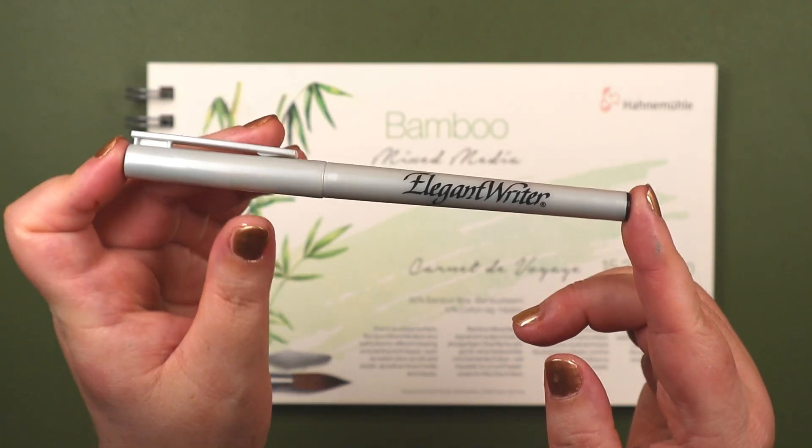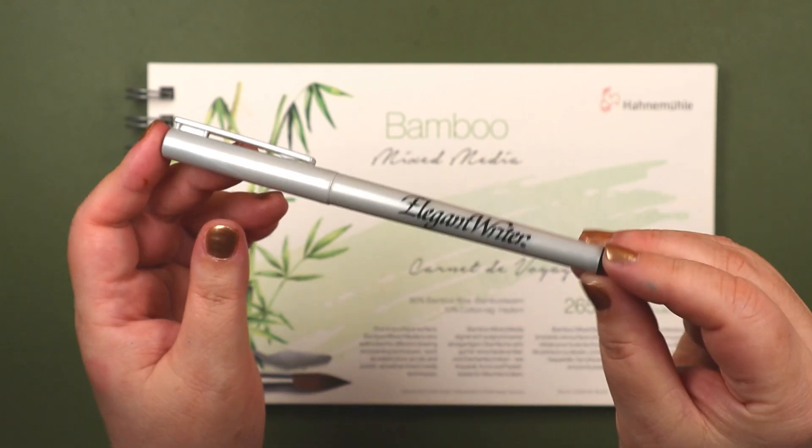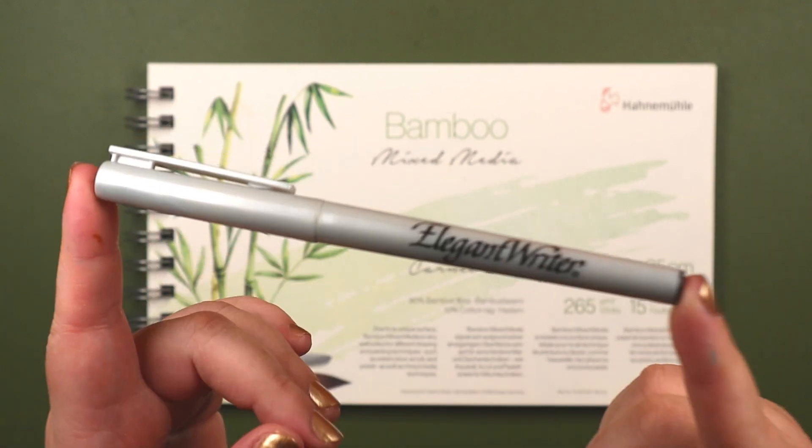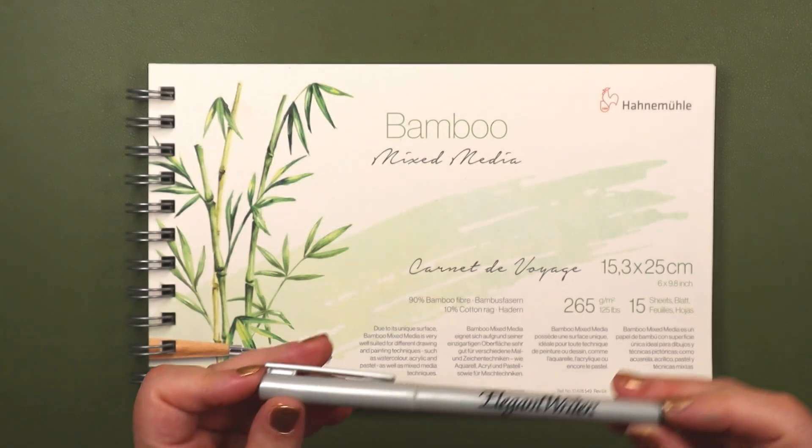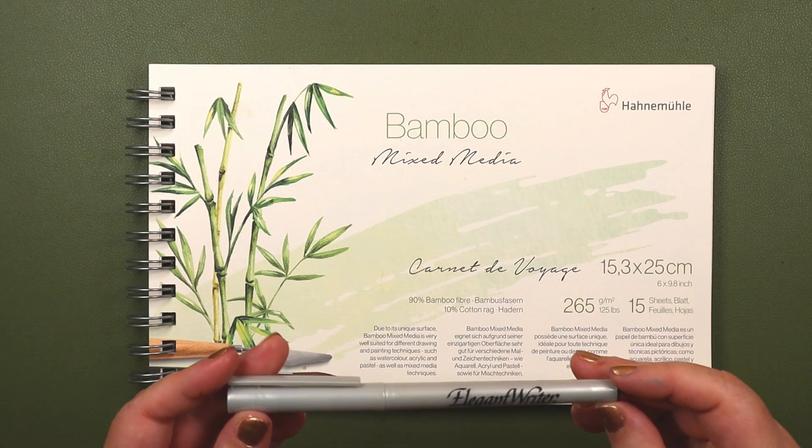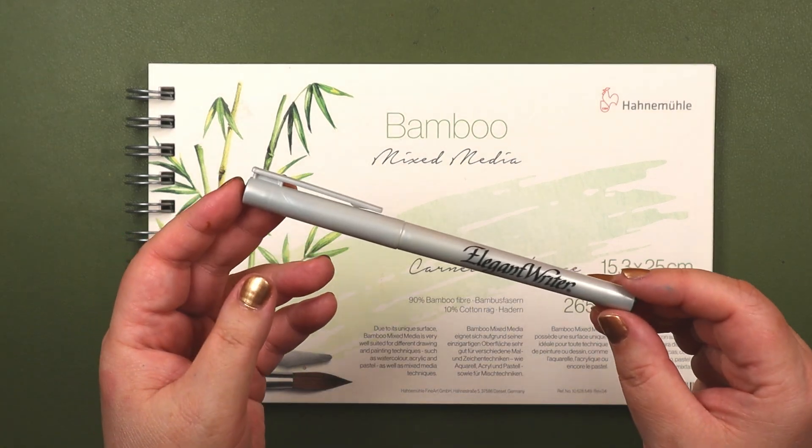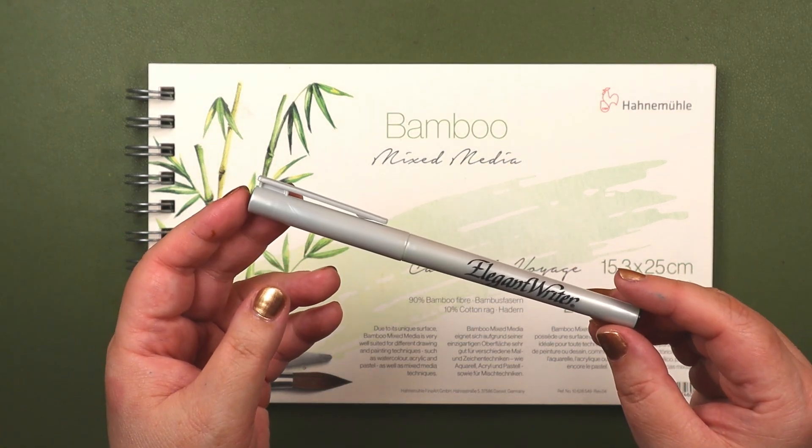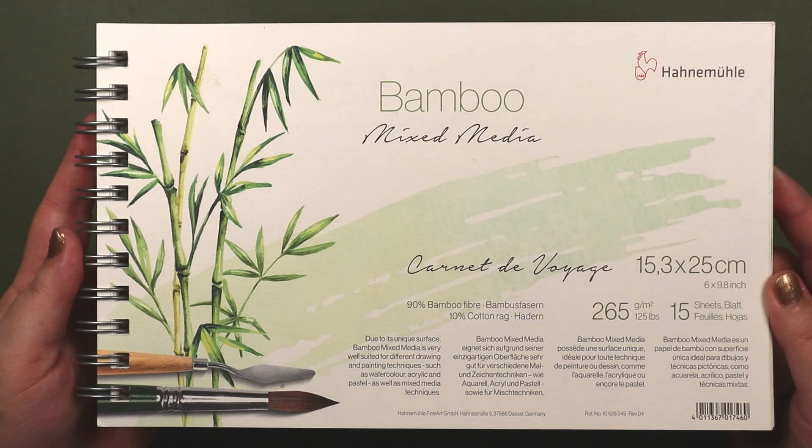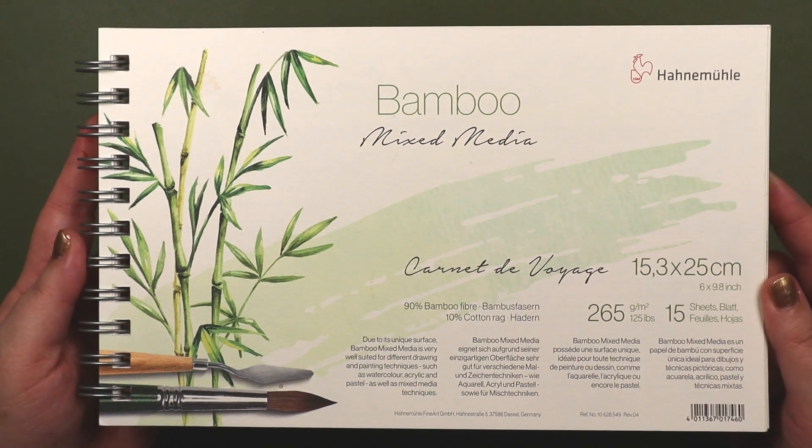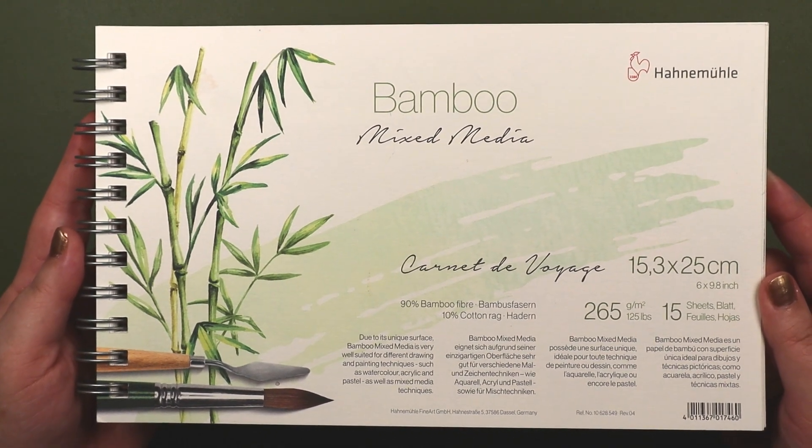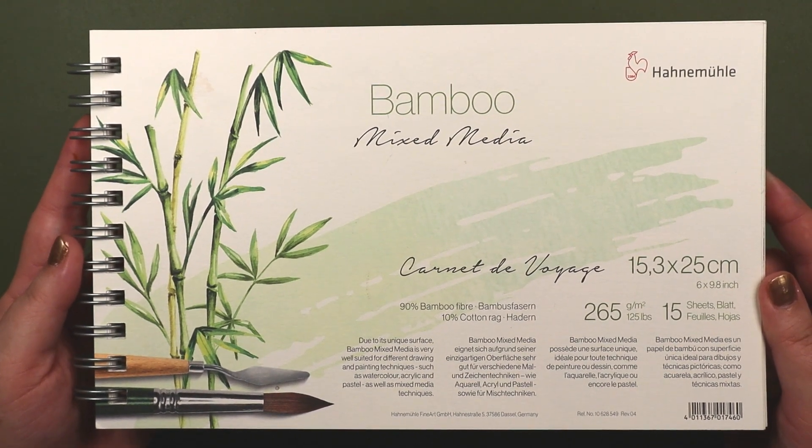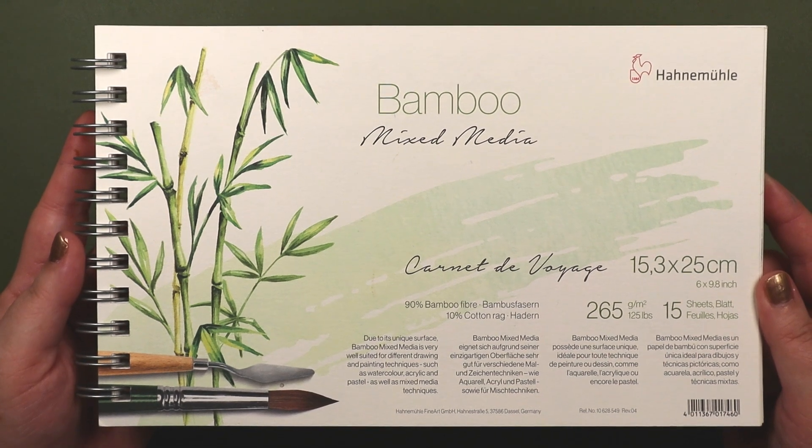For example, this session came about because I went digging through some buried stuff and pulled out this Speedball Elegant Writer Pen. That's right, it's been a while, almost three years. I'll add a link in the description to that previous video.